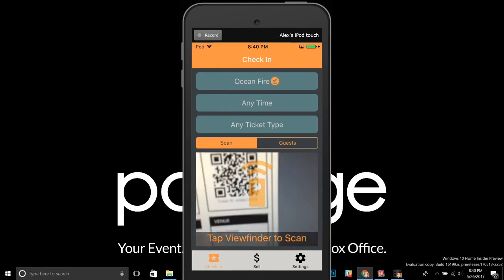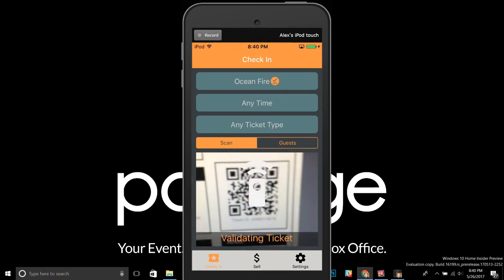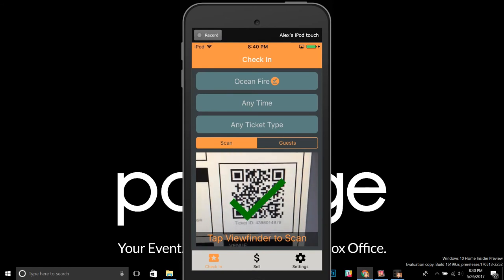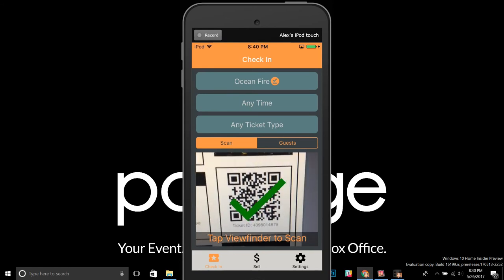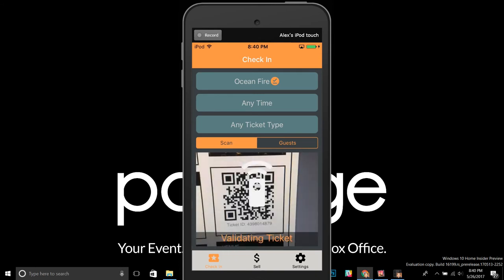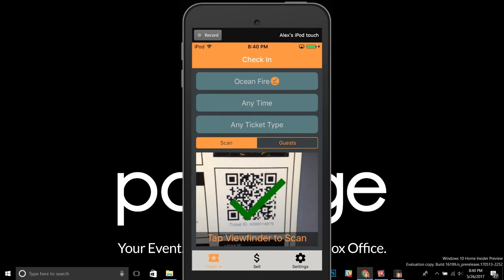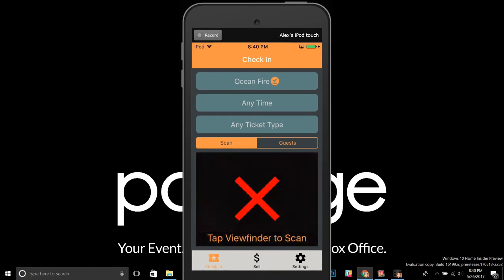You can just start scanning like normal. I'll put this over a ticket — this one has two passes on it — and tap the screen. Right away we get that green check mark. Did you see how fast that was? That's how fast offline mode scans. I'll tap it again for the second pass — again, very fast. If I were to try it a third time, we'd get that red X as a rejection. That's how fast offline scanning mode works.